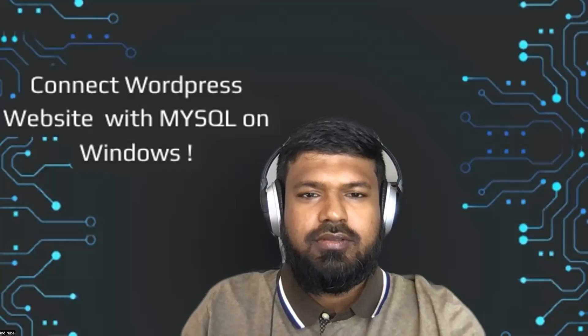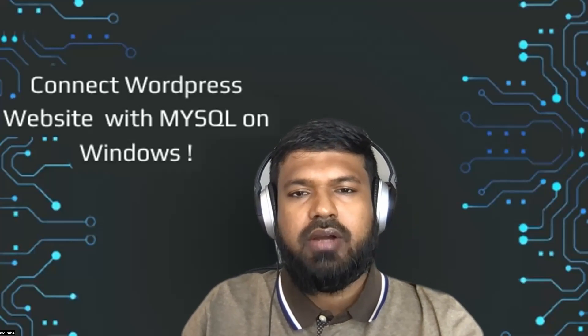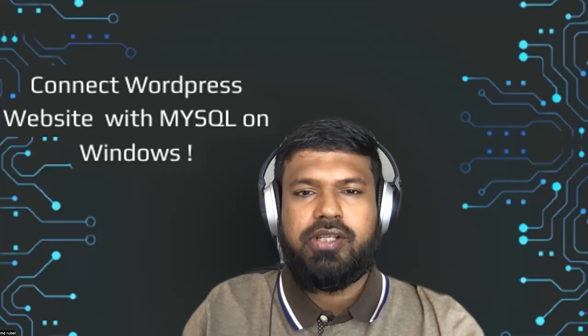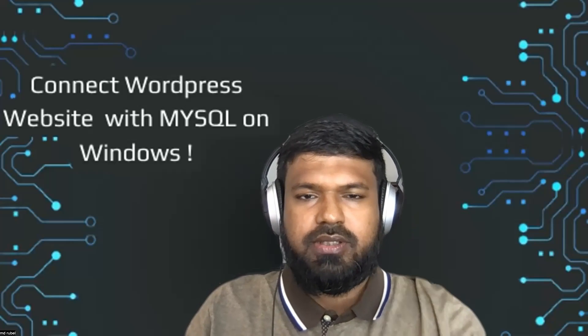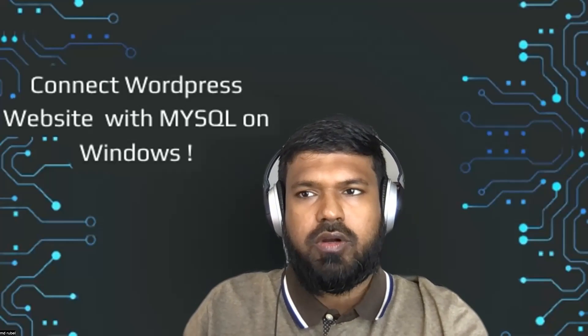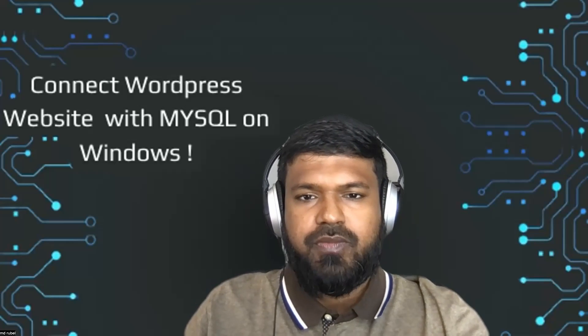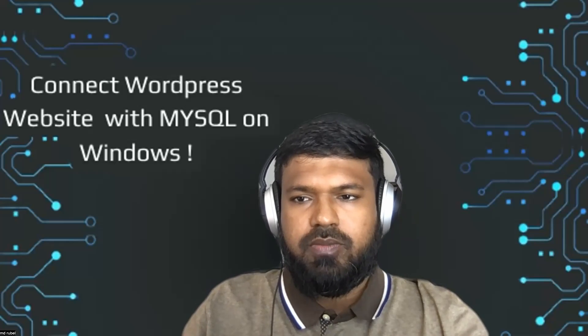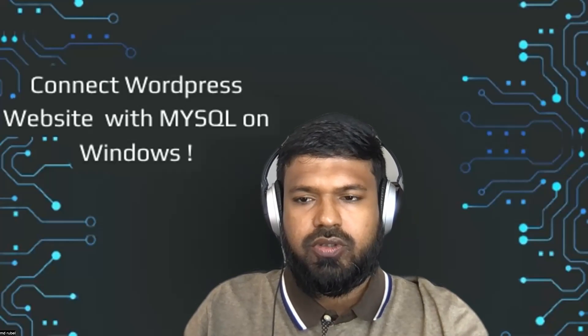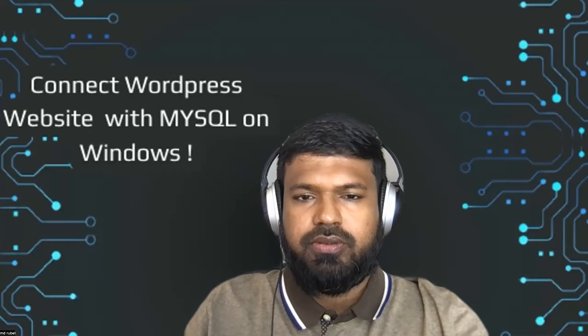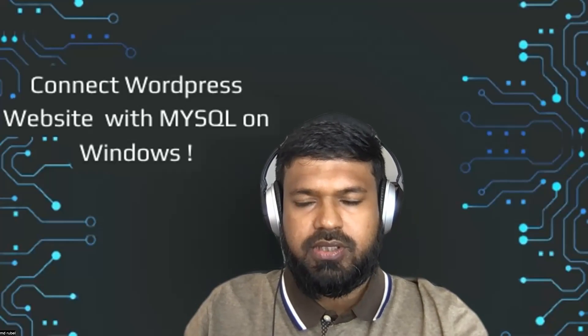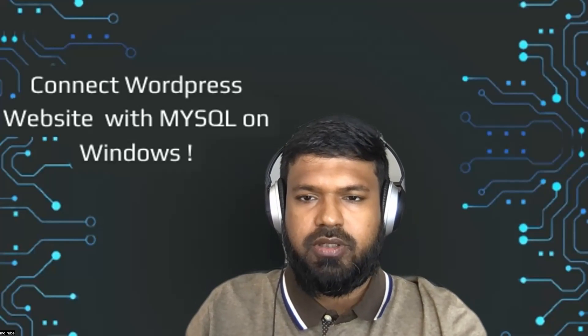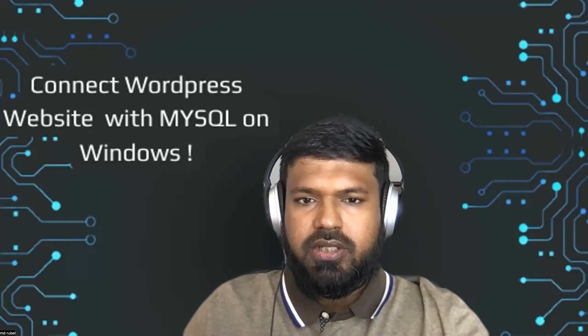Assalamu alaikum everyone. This is Rubel. Today, we will learn how to make a connection between WordPress website and MySQL database. Last video, we learned how to add WordPress website in the MAMP server. You must complete those steps before you continue watching this. I will add link in the description so you can complete the previous steps and continue with this video. Let's get started.